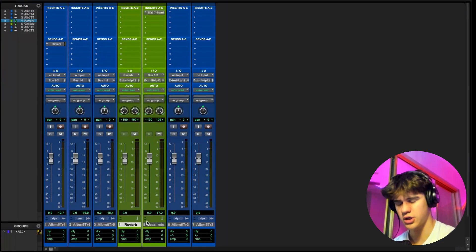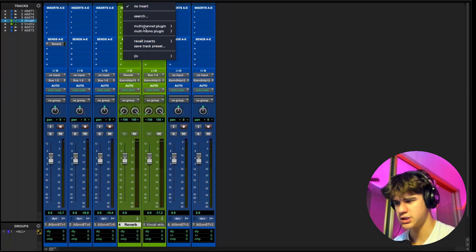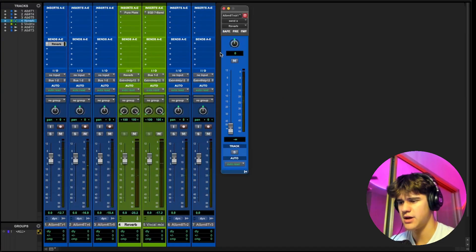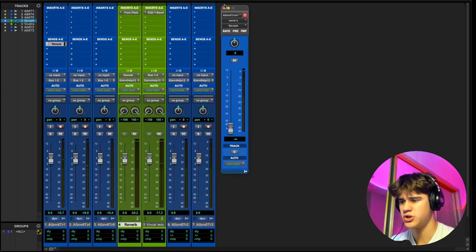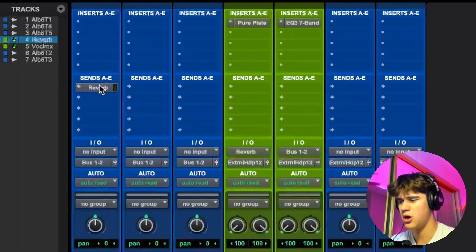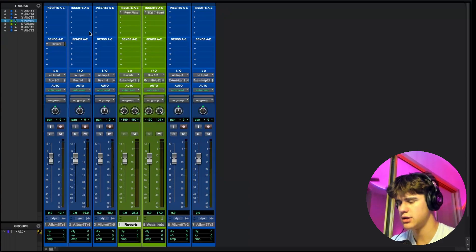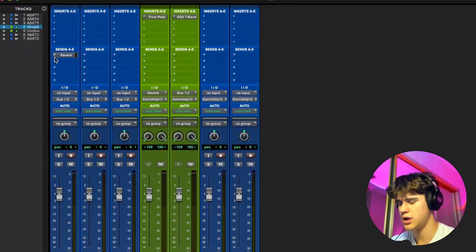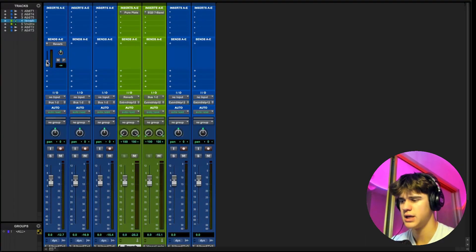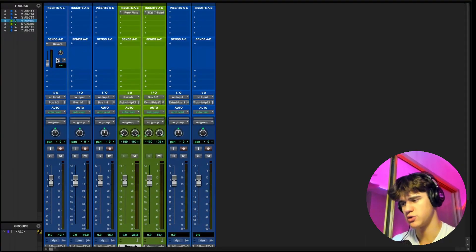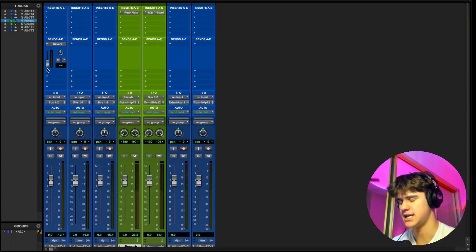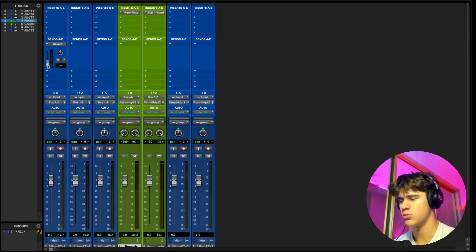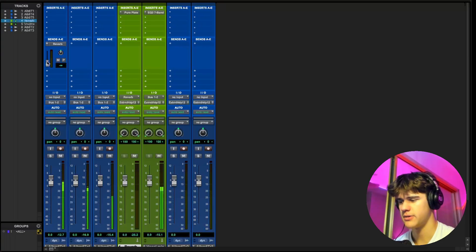I'm going to go on the reverb track, go to inserts, click any reverb you like. Now that we have the reverb on the track, we can click on the send and it's going to bring up that fader. Another cool trick I learned is you can hold command and click this little arrow and it'll just bring it up in the channel strip. So you don't have to open the send every time, you can just use this fader. As you can hear, the more we turn this up, the more reverb we're going to hear.